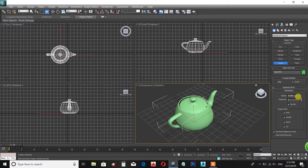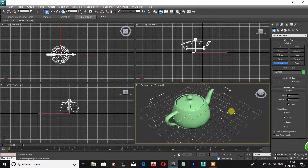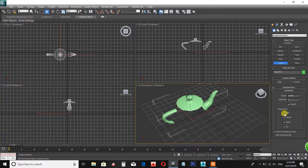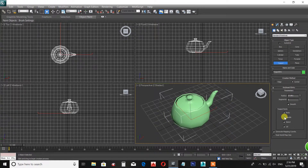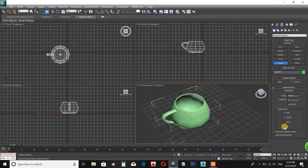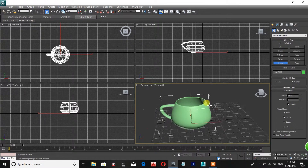This is the Teapot. Segments are adjusted. It has a Body, Handle, Spout, and Lid. You can hide the segments.